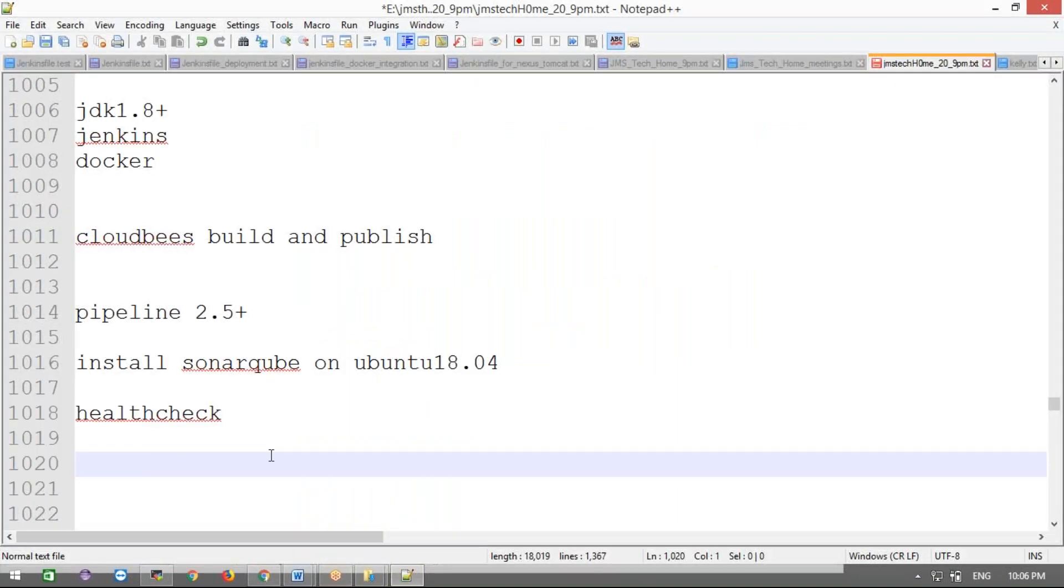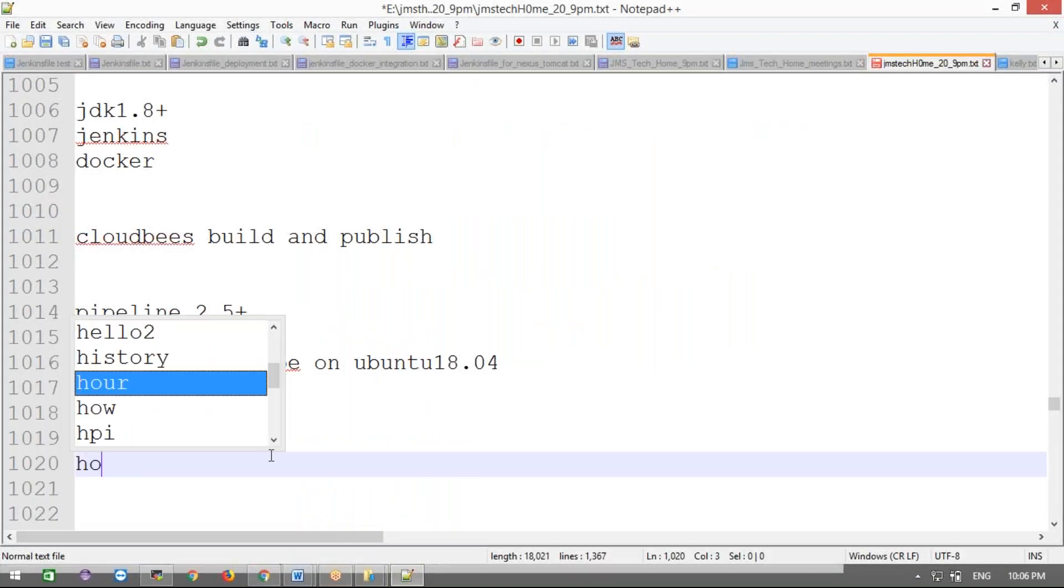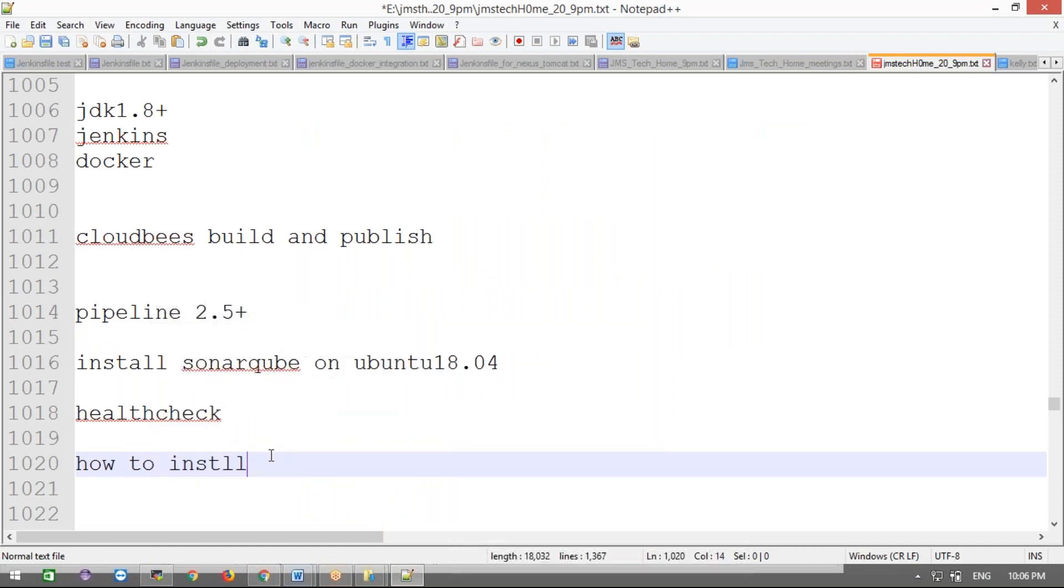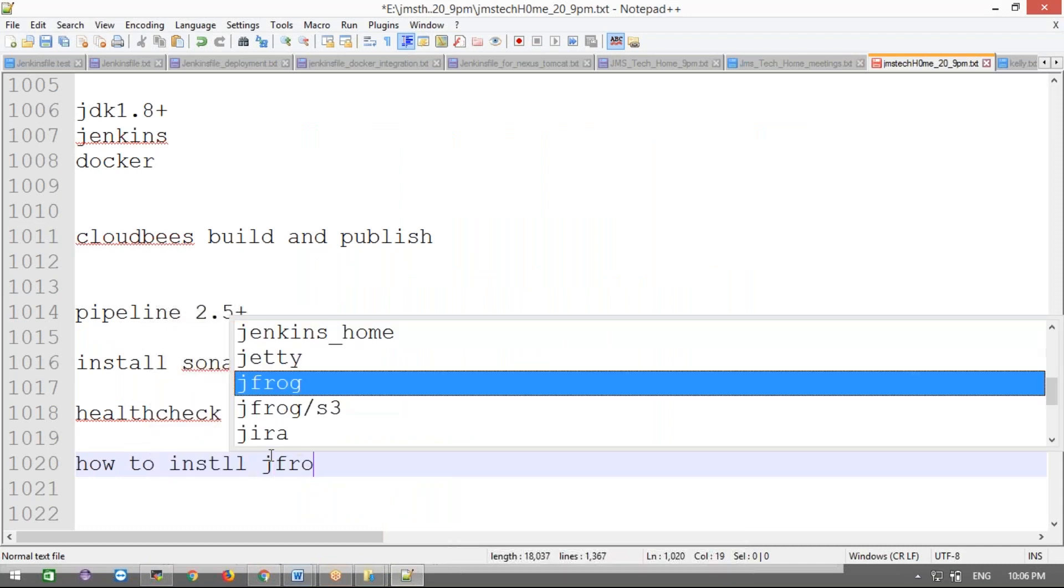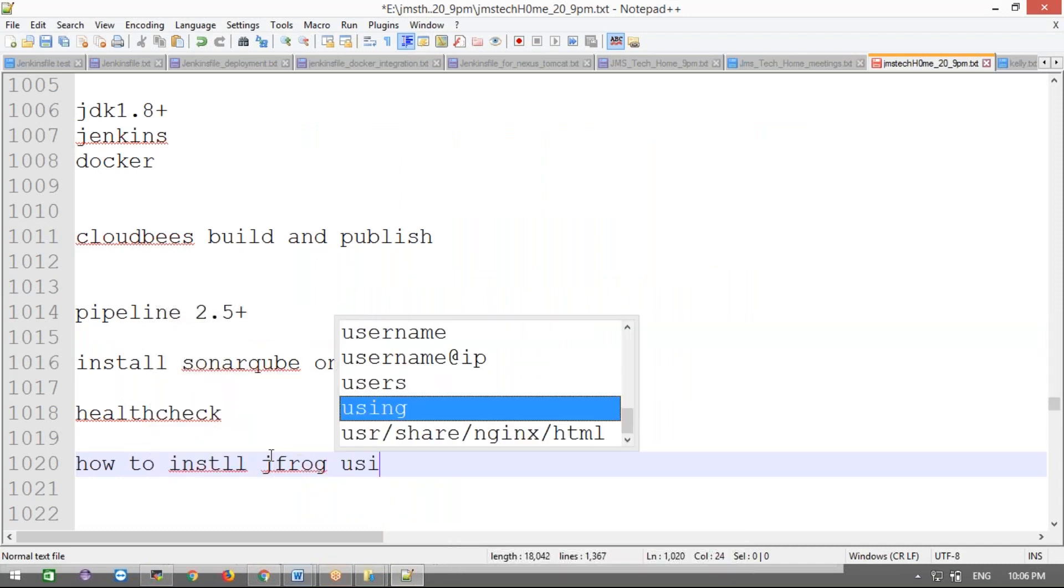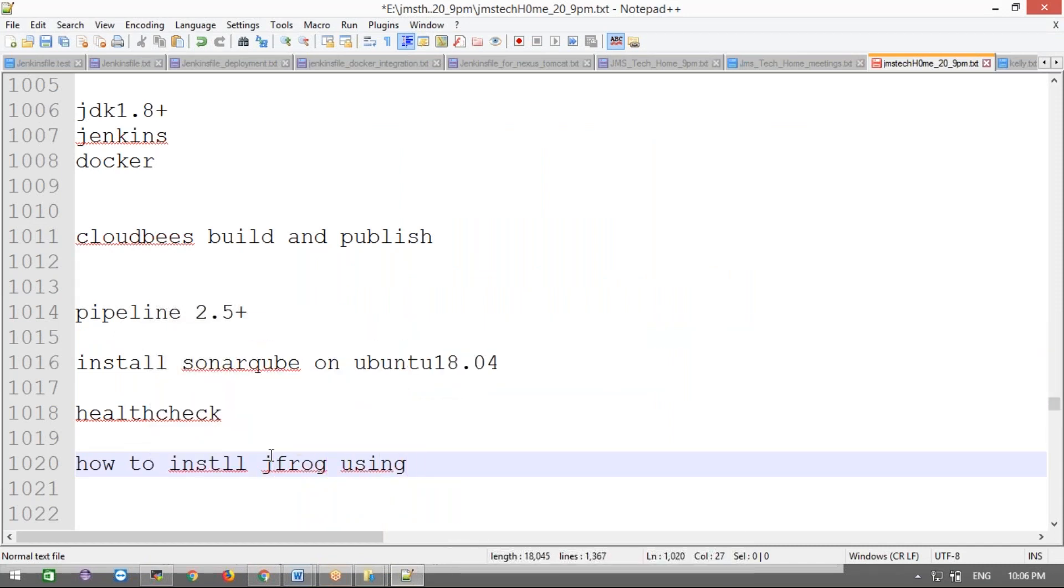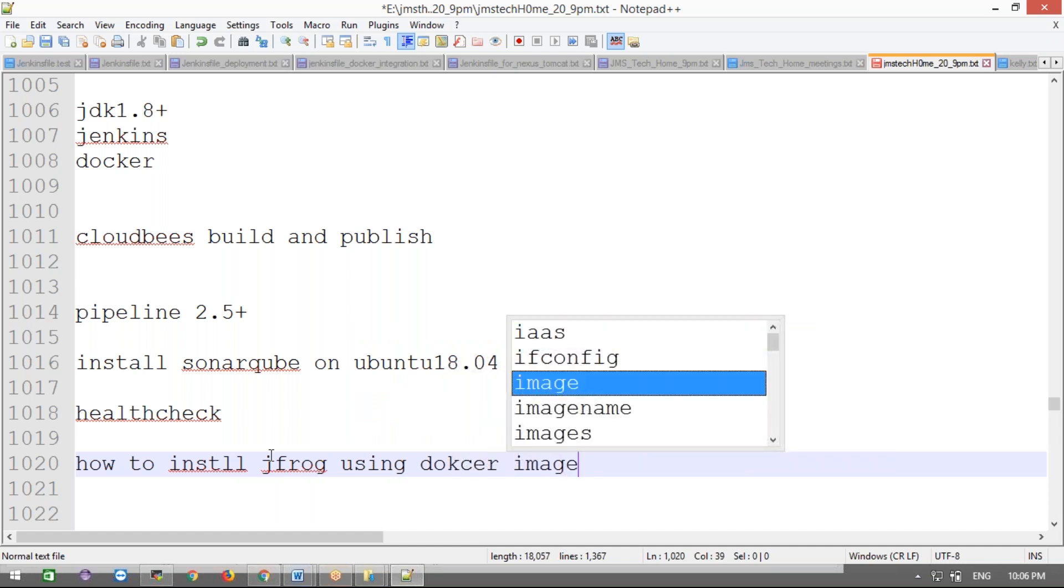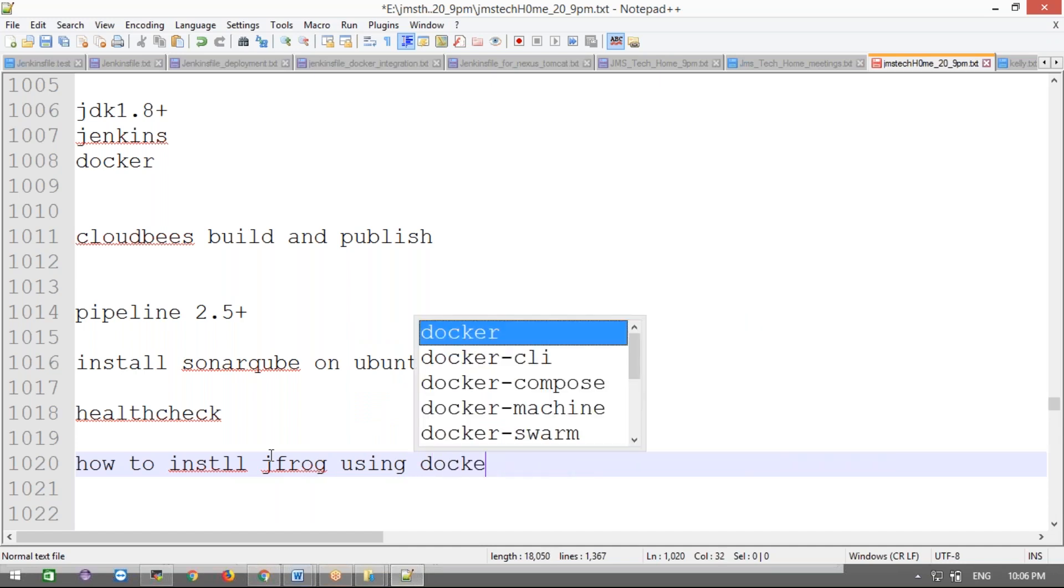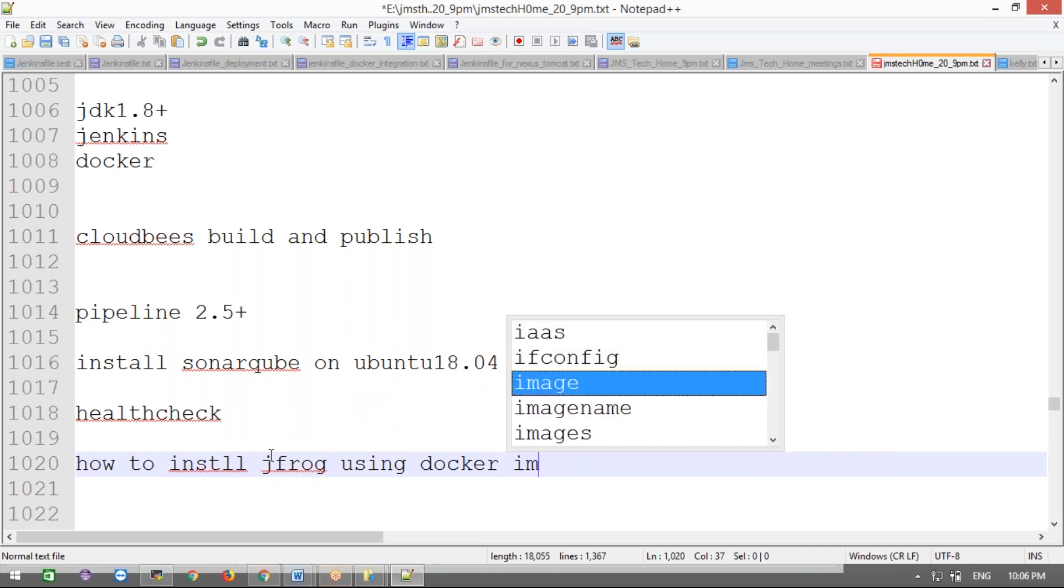Hey guys, now we are going to discuss how to install JFrog using a Docker image. This means JFrog as a Docker image, then how to run it as an Artifactory - JFrog Artifactory application - how we are going to deploy it through Docker.